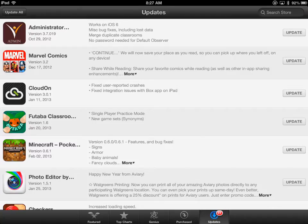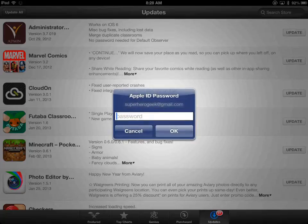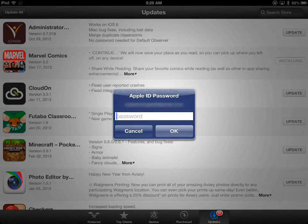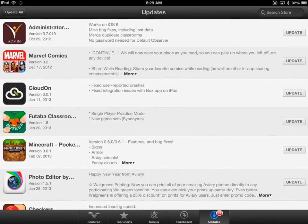They're not both going to update at the same time, because I didn't purchase them under the same Apple ID. What will happen is when I go to update one, it will ask me to log in. So Marvel Comics — because I know that account is not logged in — it's saying, here's the ID that purchased that, we need permission from that Apple ID to update. Absolutely — got to have my comic books. And now it's installing.